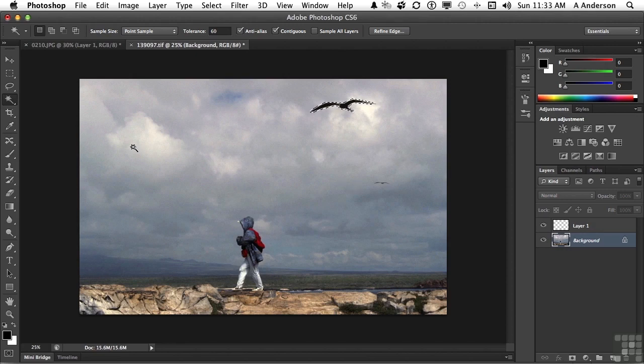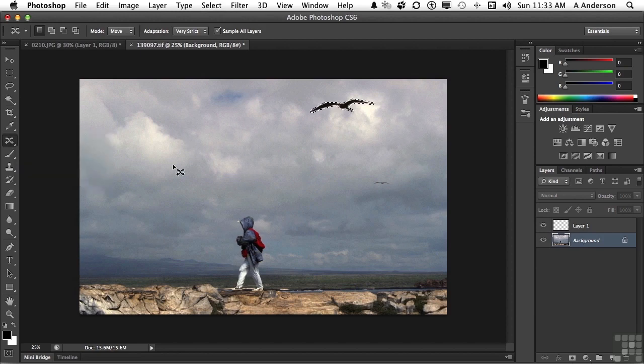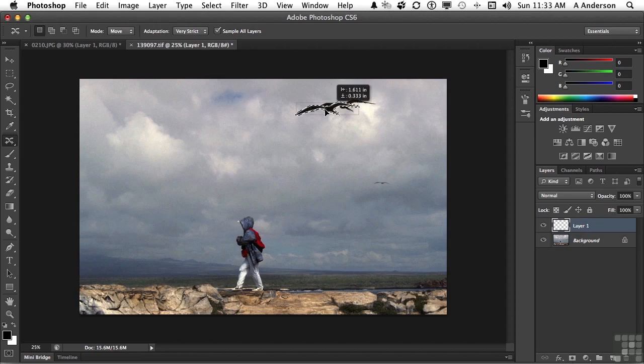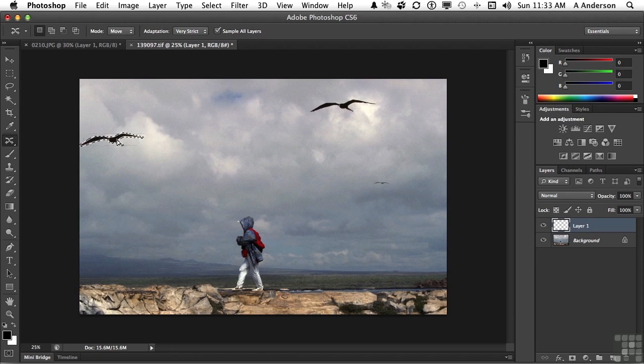Now, if we come over here, content aware move tool is underneath the spot healing brush tool. I'm going to come over here, reselect layer one, and I'm going to move the bird, say, right about somewhere like that. Let's see what that does for us. Now, check that out.